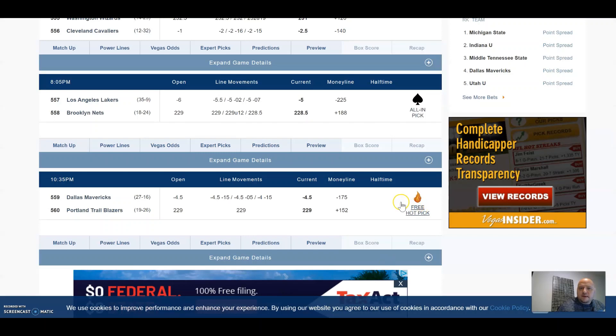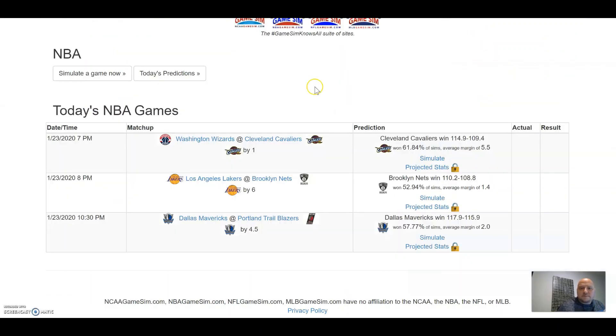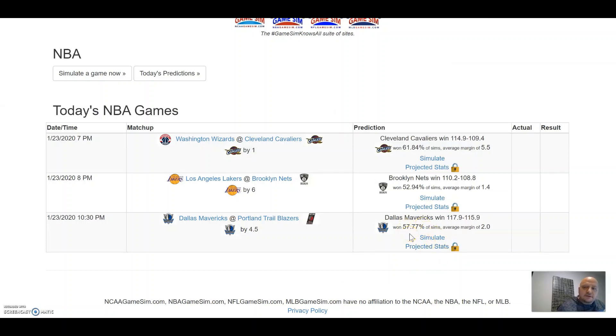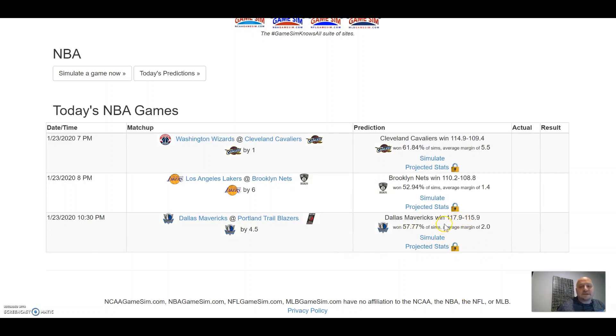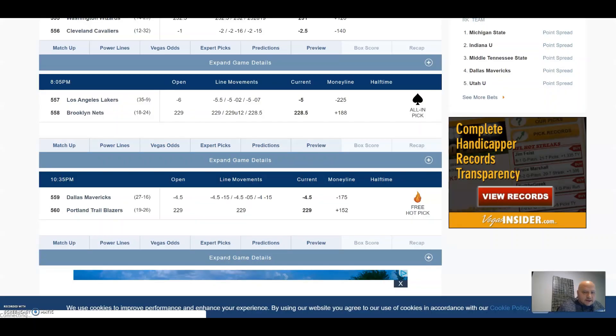Let's go ahead and take a look at the simulator. 57.7% of the time Mavericks win by two points. 115 to 117. Let's go take a look back at the odds here, 235 guys.